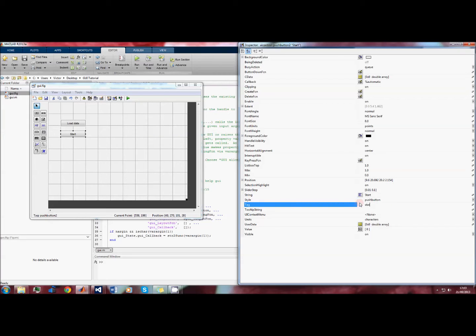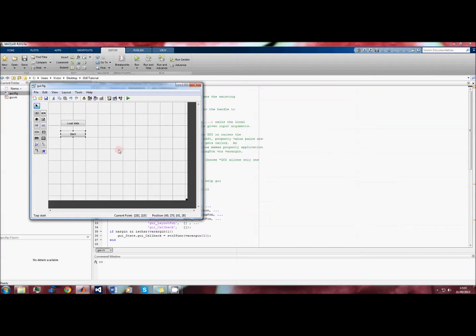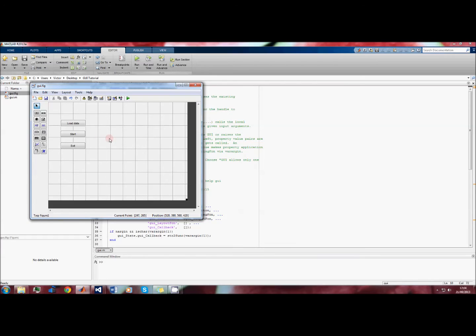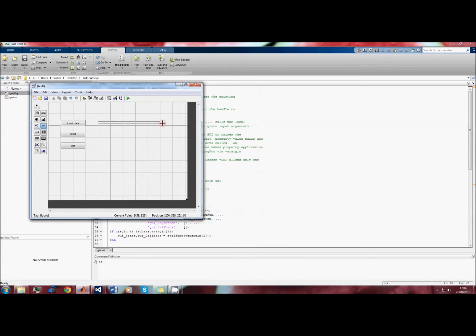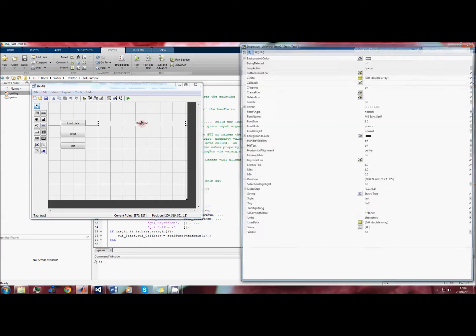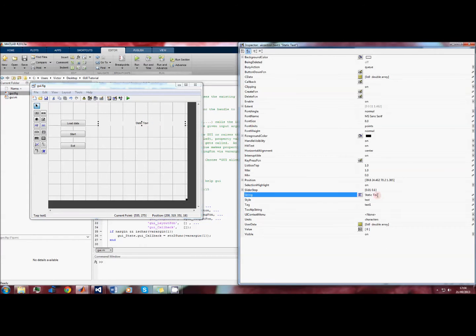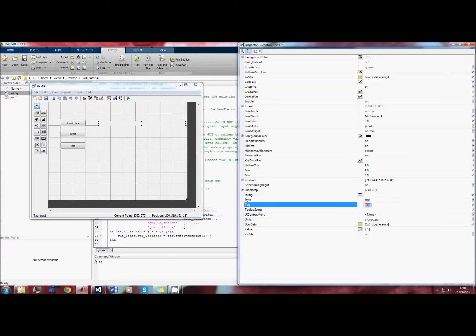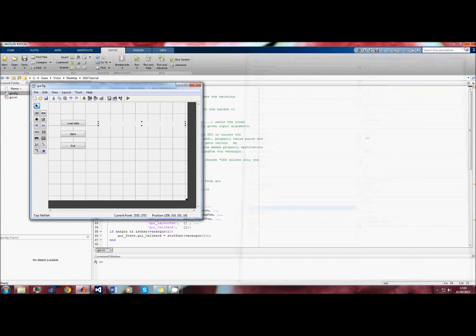We'll give it the same tag, and we'll do this for the third button as well. The next step is to add our text fields. We'll use this button here - 'text' - and you just click and drag to make a text box. This text box will contain the file path of the text file that we load, so we don't want it to say anything initially. We'll delete the string and we'll call it 'file path'.